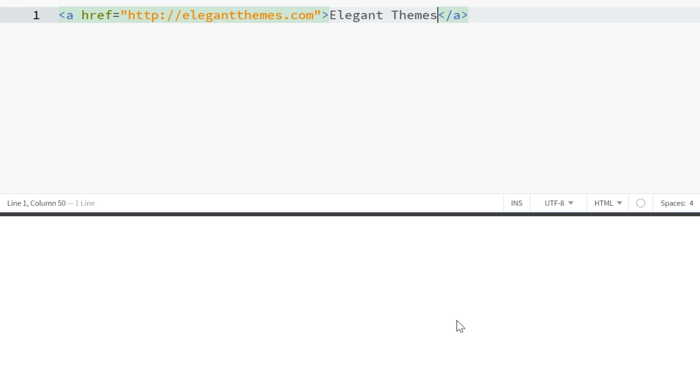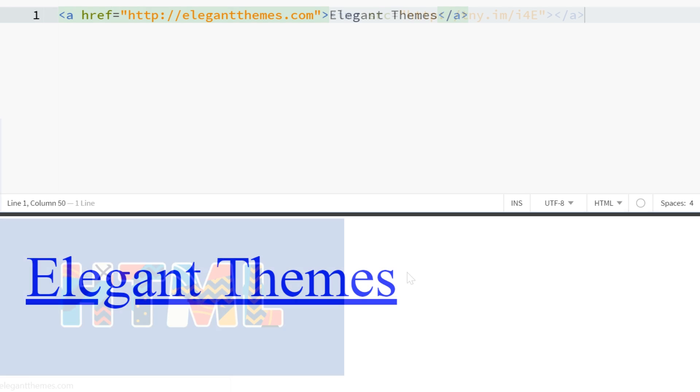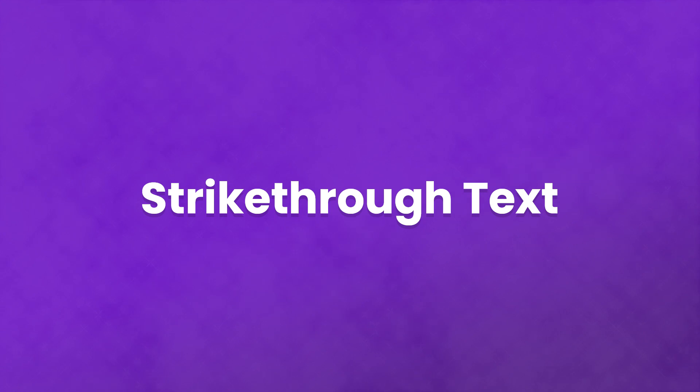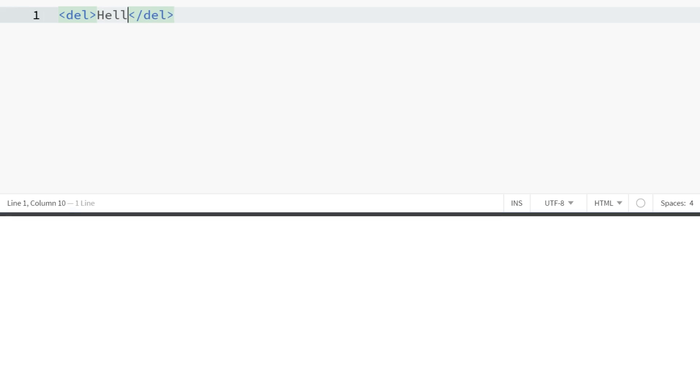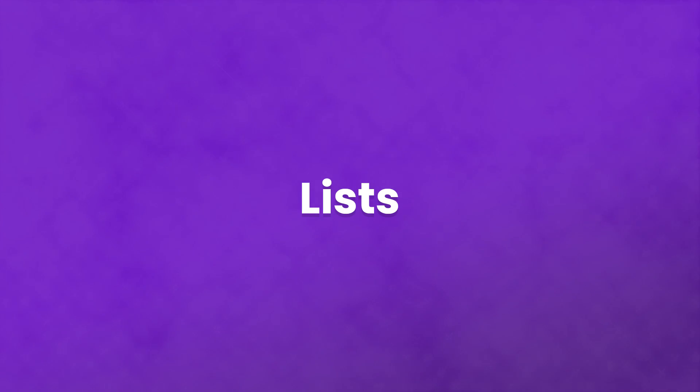Additionally, you can nest HTML code too. You can make an image clickable by inserting an image source tag between the link tags. If you want to have a line running through text, you would use the del tag around the text.